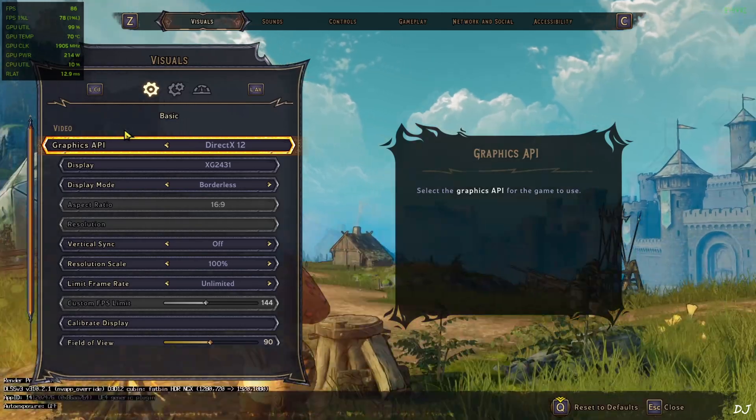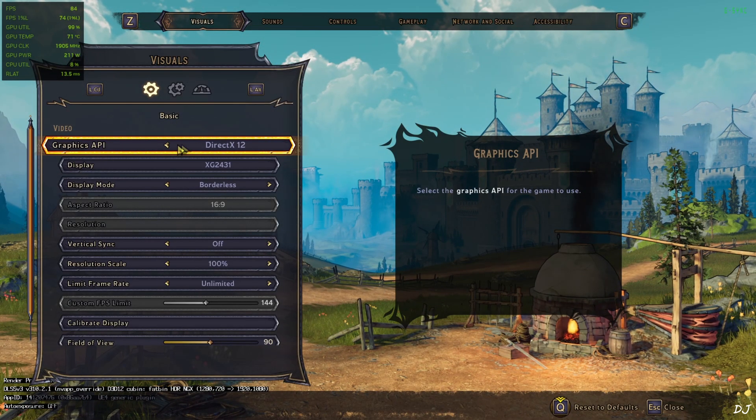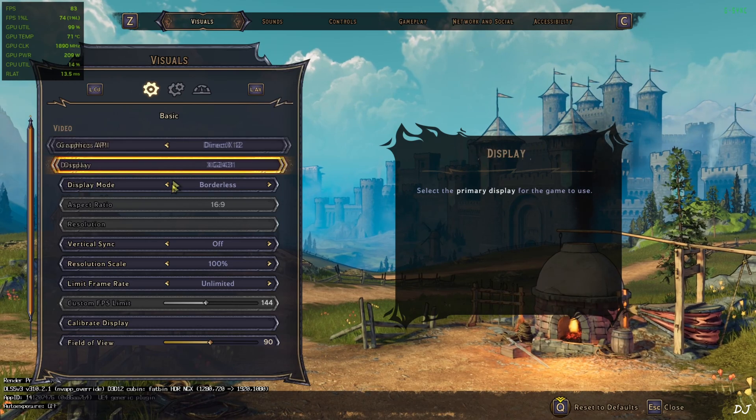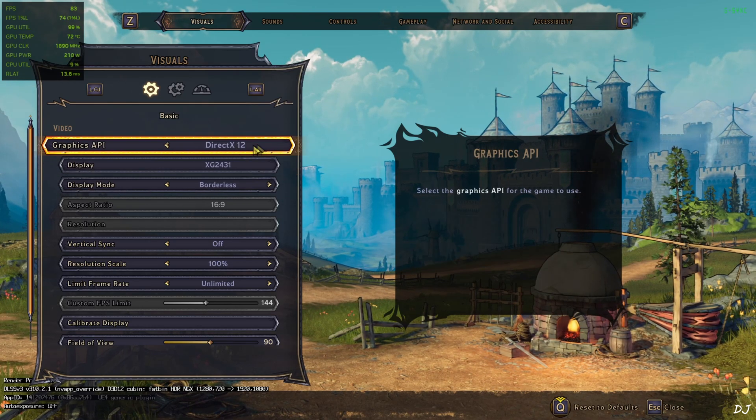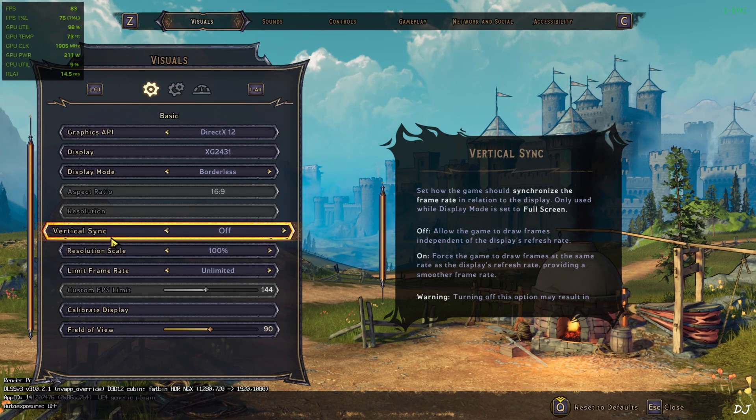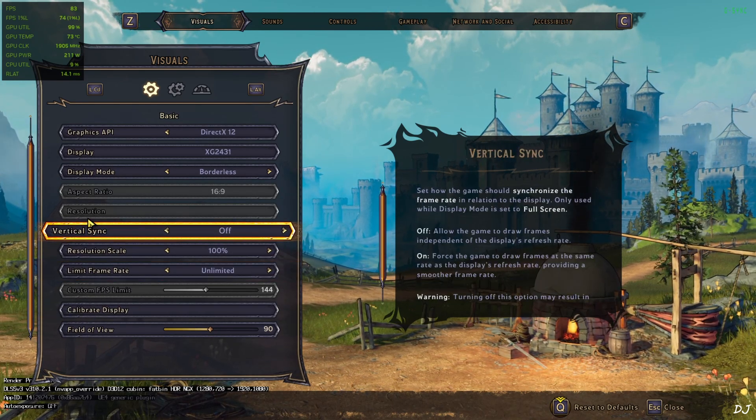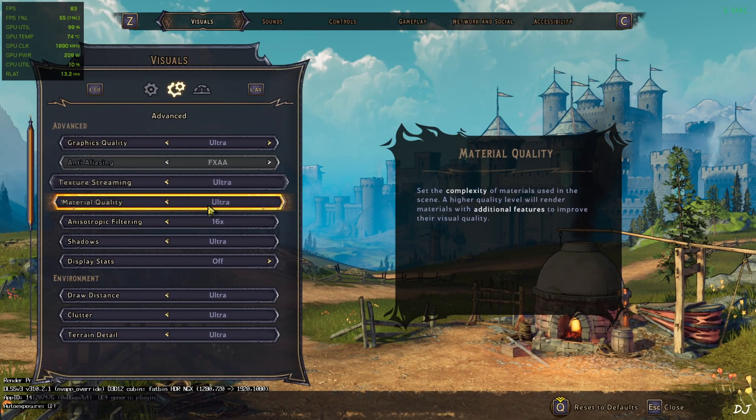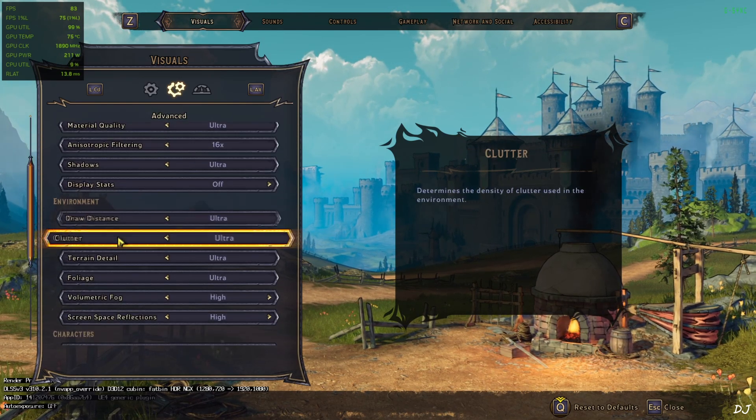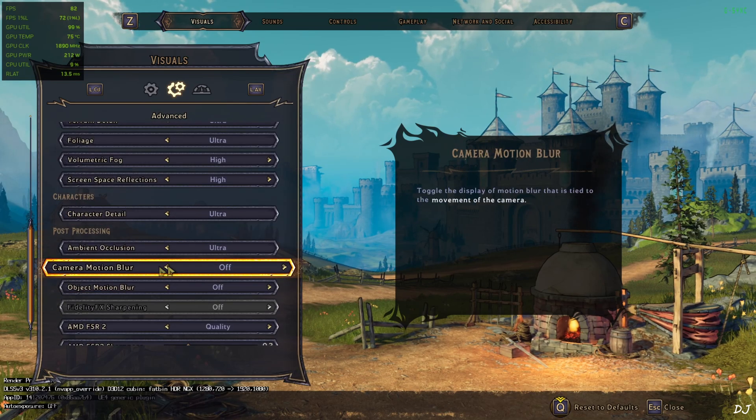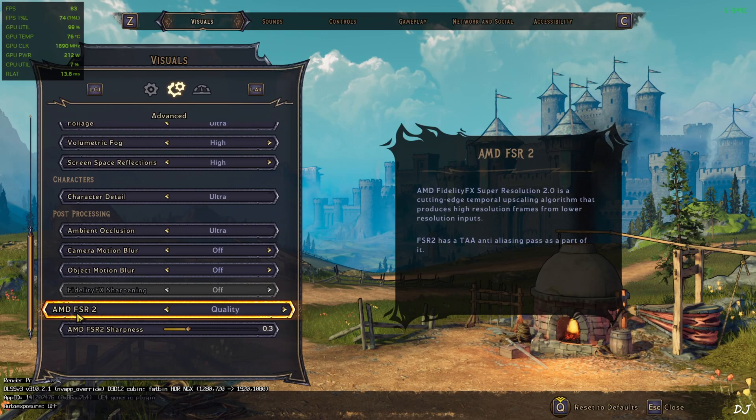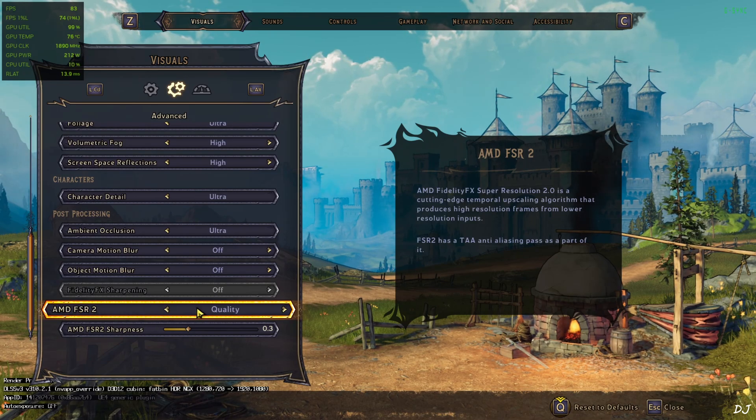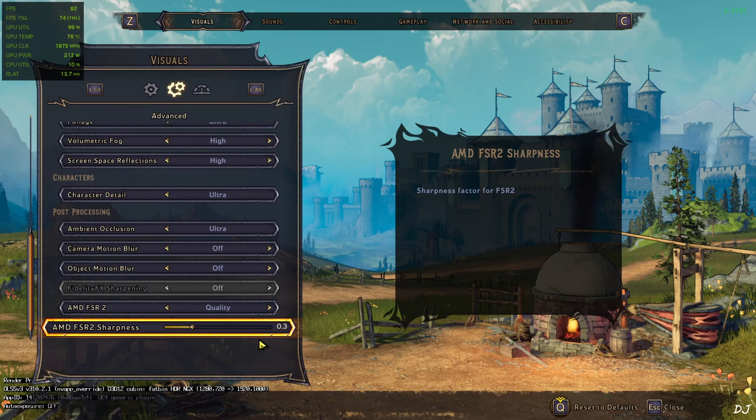In-game settings. Just make sure graphics API is set to DirectX 12. OptiScaler FSR frame generation is not compatible with DirectX 11. This game supports it. Full HD resolution, resolution scale 100%, V-Sync off, no FPS cap applied. I am using the ultra preset. Disable a few post-processing effects: camera motion blur, object motion blur. Make sure in-game FSR2 Upscaler is enabled. Using its quality preset. Sharpness level set to 0.3.